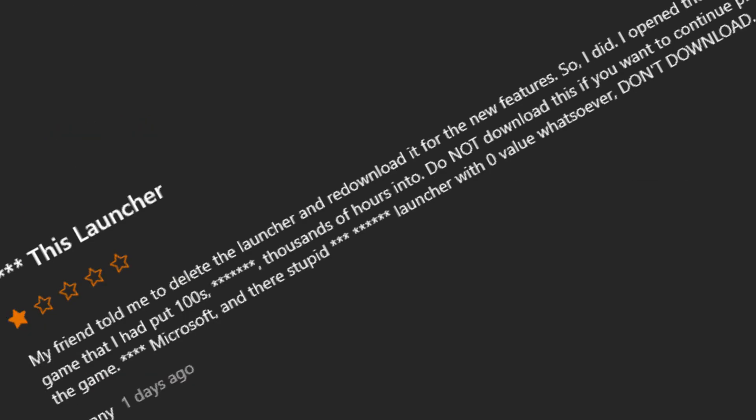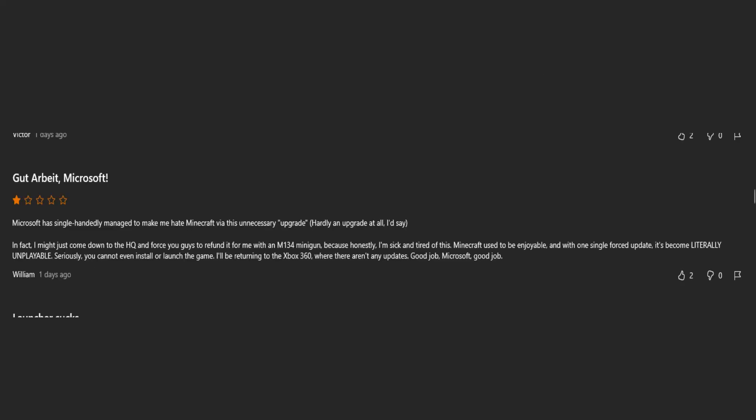My friend told me to delete the launcher and redownload for the new features. So I did. I opened the launcher. What a bad friend. Good are beats. Microsoft. What? Microsoft. It probably means like bye in German. I don't even know.